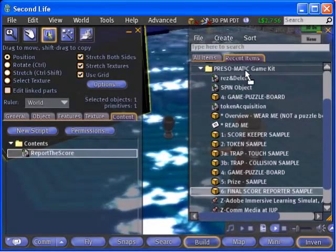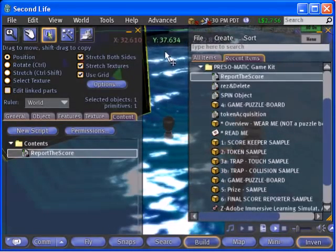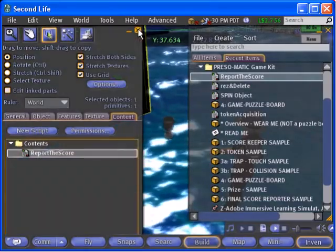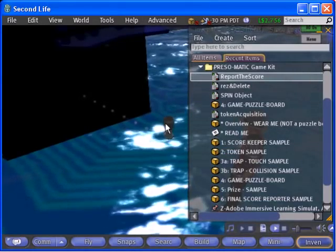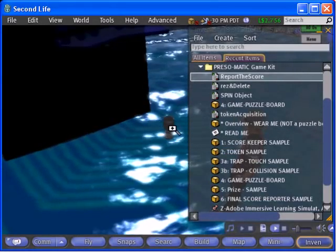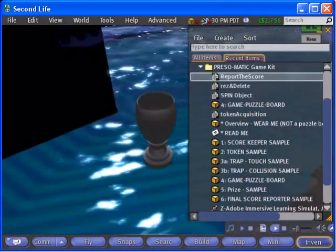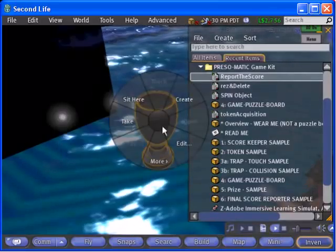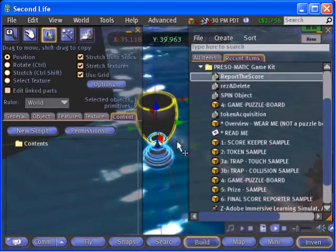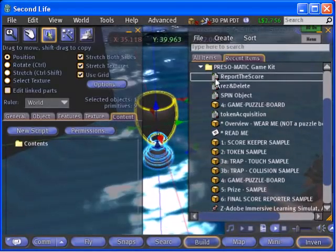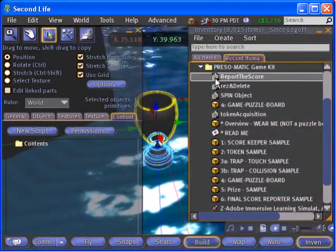You can delete the sample you rezzed in world now if you like. Now select the trophy cup and open the build dialog contents tab. Drag the score reporting script into the contents tab of the trophy.